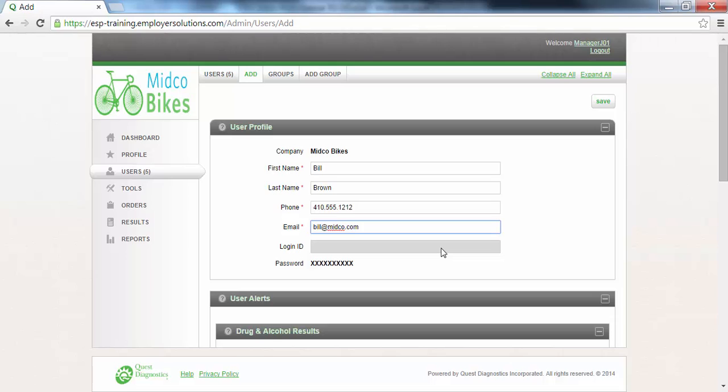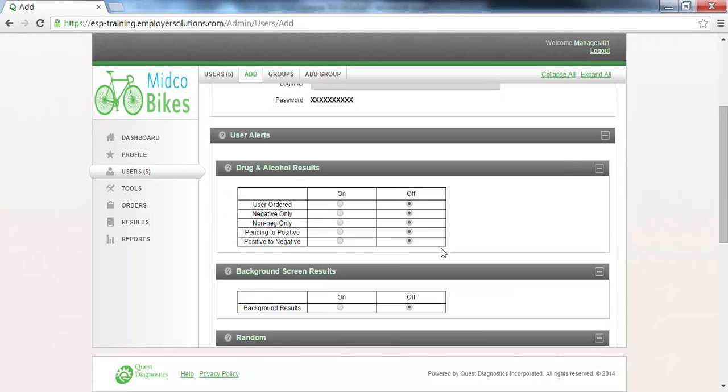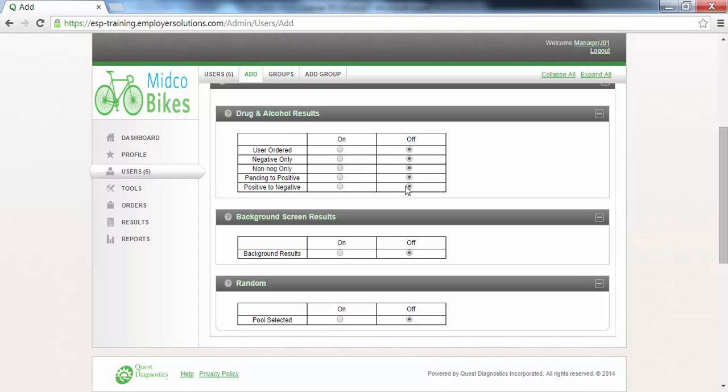The User Alerts section is where you can indicate which type of alerts this user should receive. Alerts are email notifications that results are available to view in ESP. The radio buttons are defaulted to off, but can be changed to on for each type of result indicated in the list. In this example, we will leave the radio buttons set to off for each of the alerts in the Drug and Alcohol Results section.